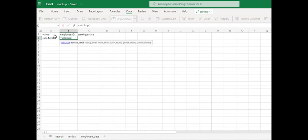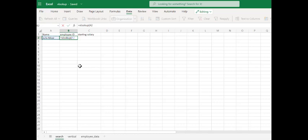XLOOKUP. The lookup value. What do we want to find? We're going to start with the lookup value is whatever data we have in A2. In this case, it's Julia.